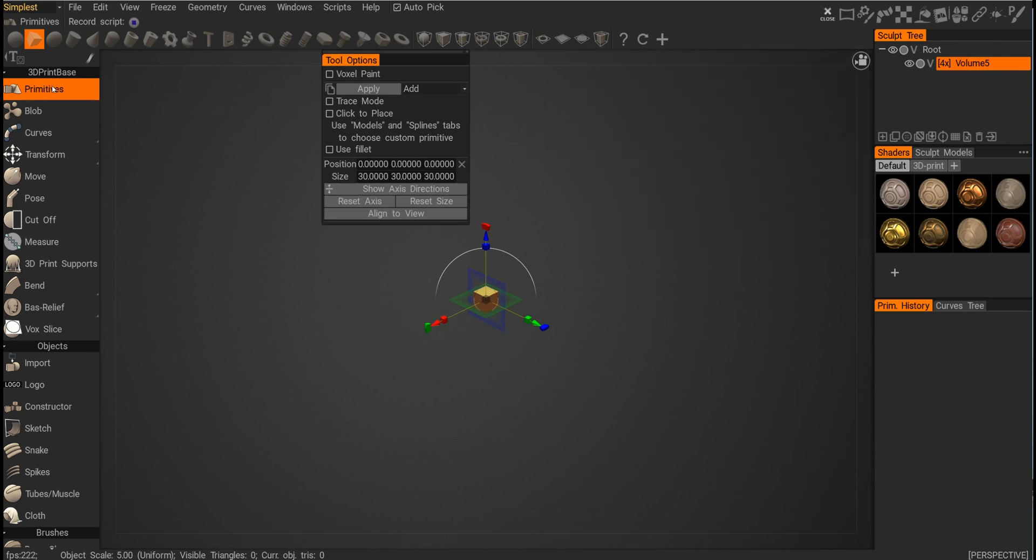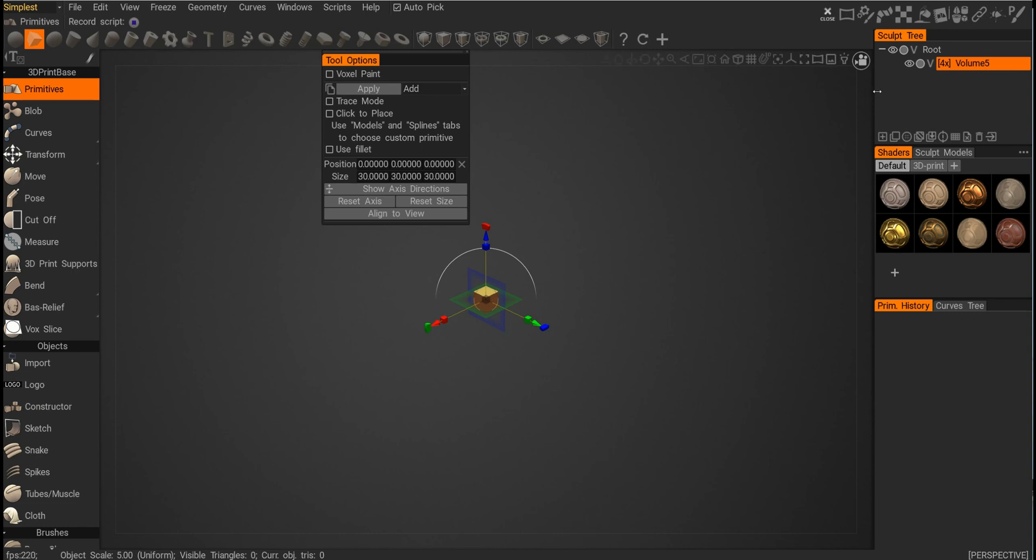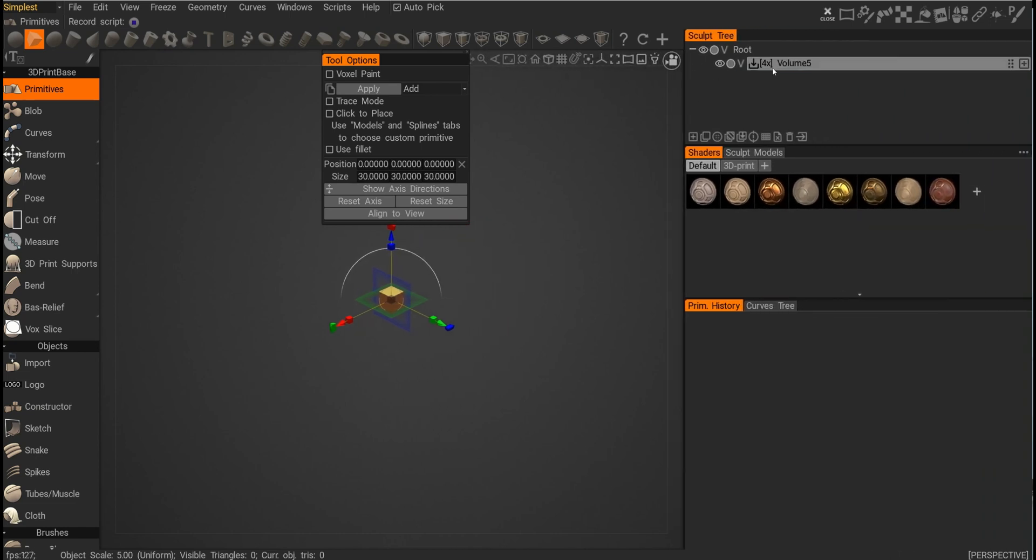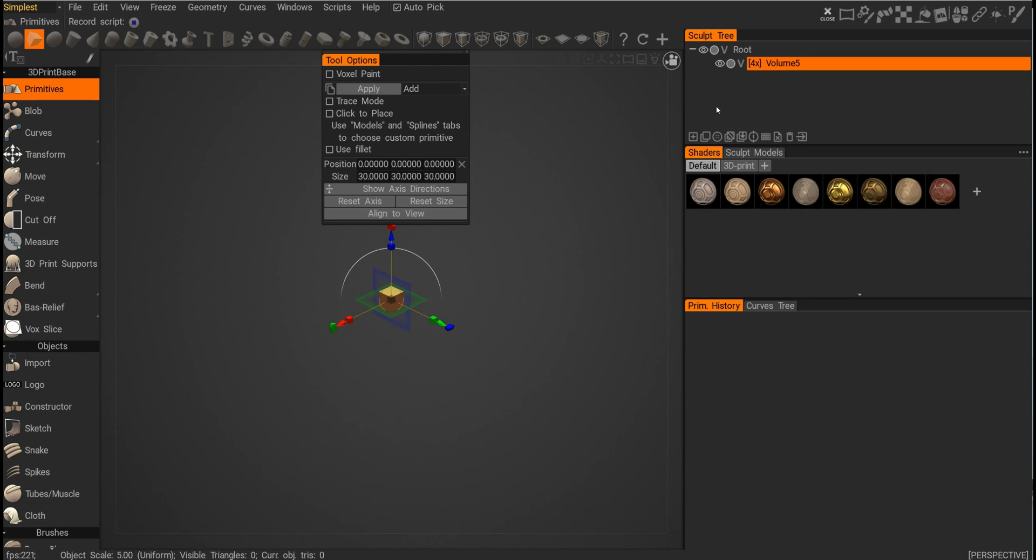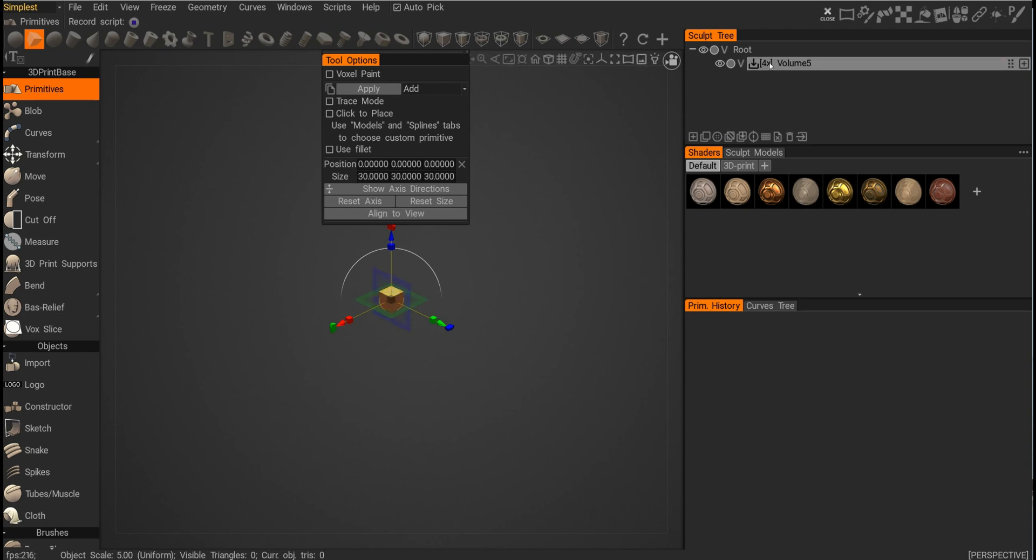We have by default the primitives on, and we also have this really important sculpt tree. What's important to understand about 3D-Coat is it deals with voxels, and voxels are like 3D pixels, so they actually have volume to them. Right now this cube is not committed to this volume layer, so I need to click Apply on this pop-up to create a cube.